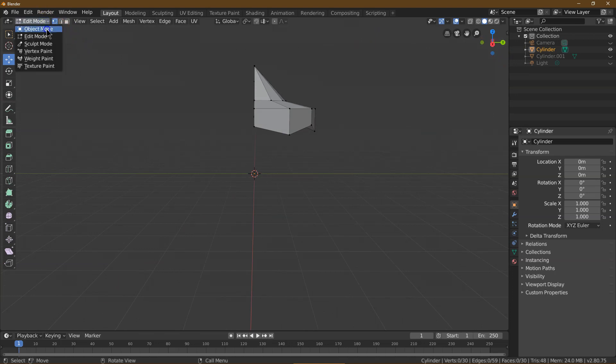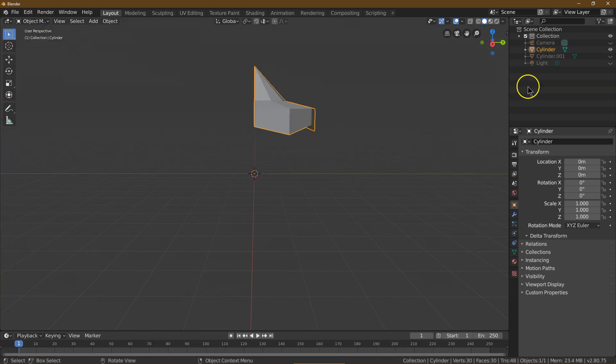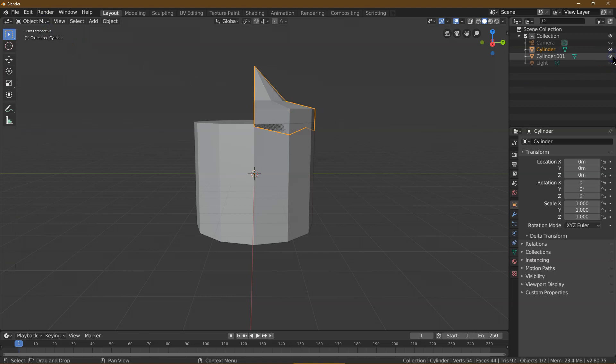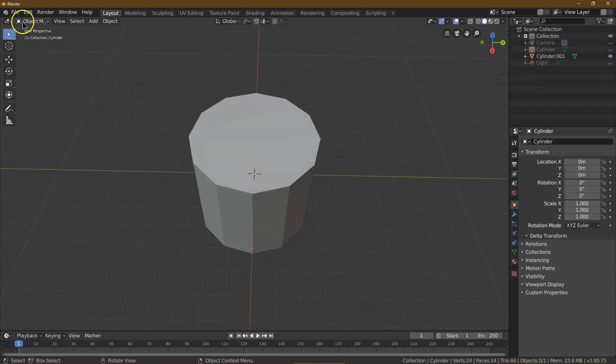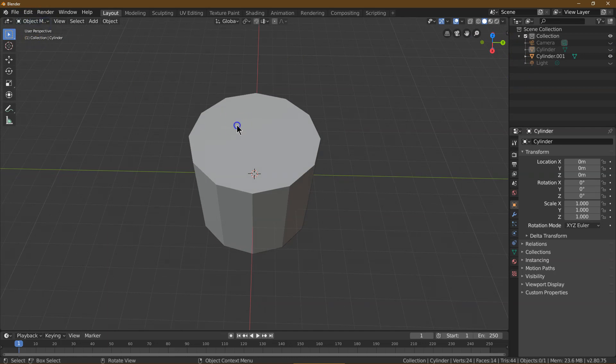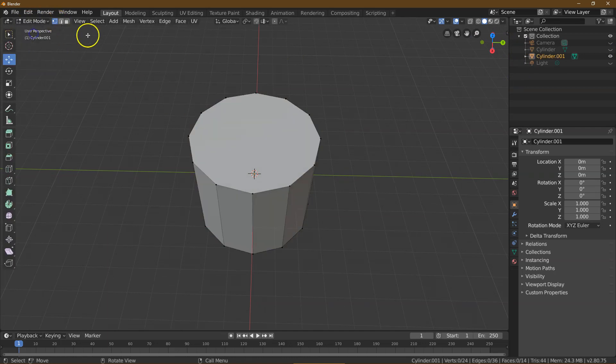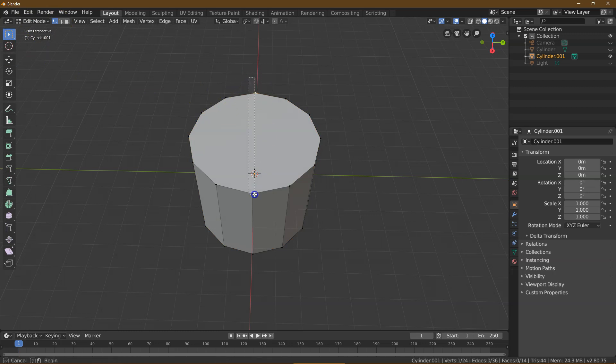So I'm going to go back into Object Mode, and I'm going to take a look at this cylinder, turn off the top of our tent, and take a look here. What I need to do here is go now into Edit Mode, and I'm going to need the Selection Tool.